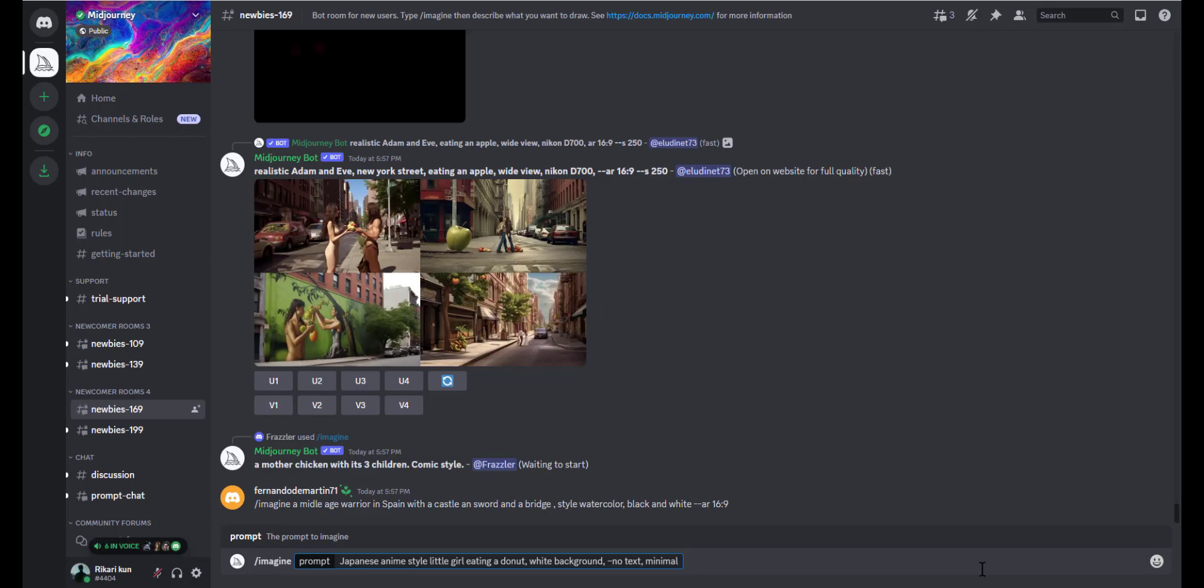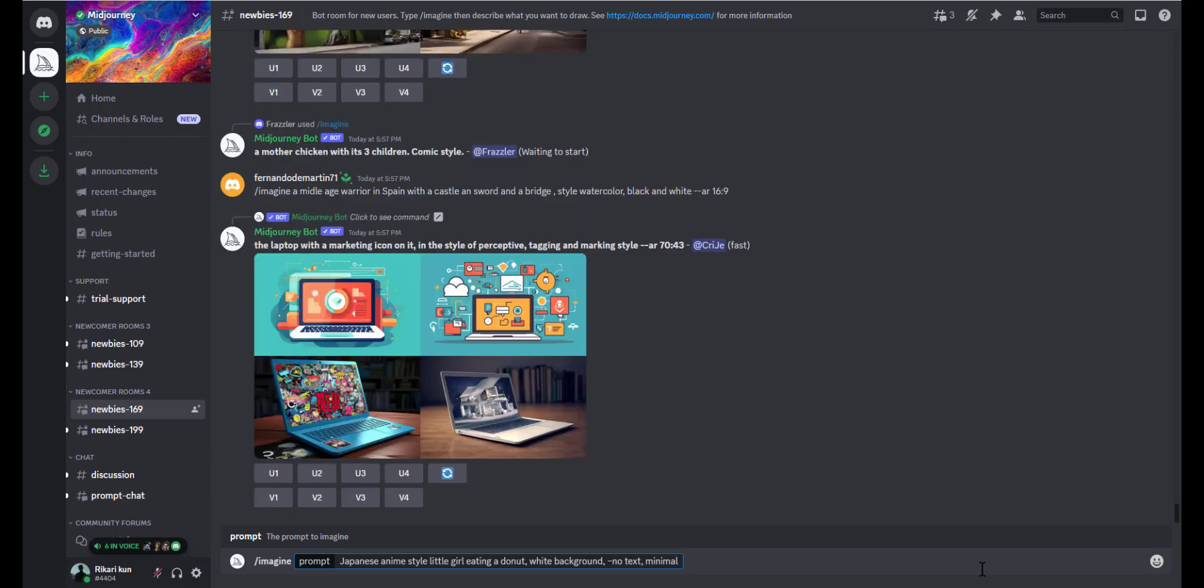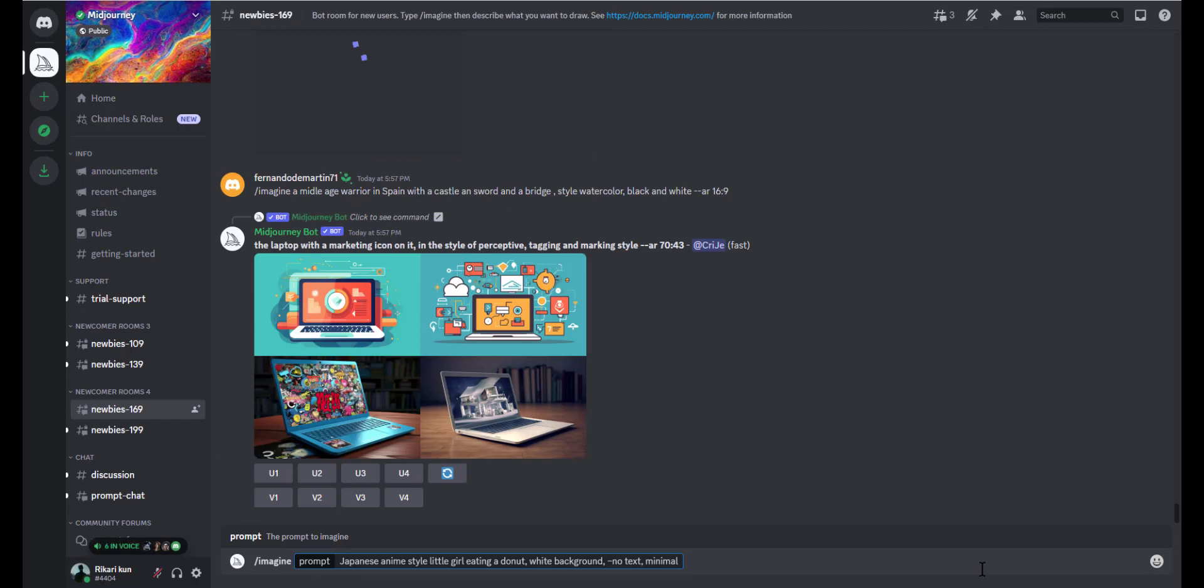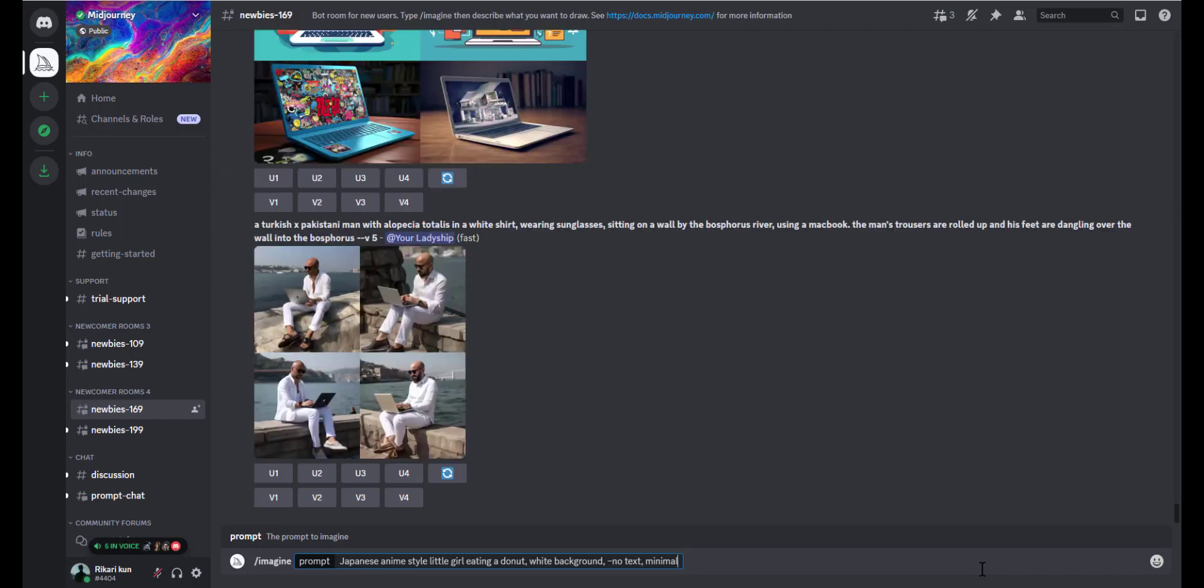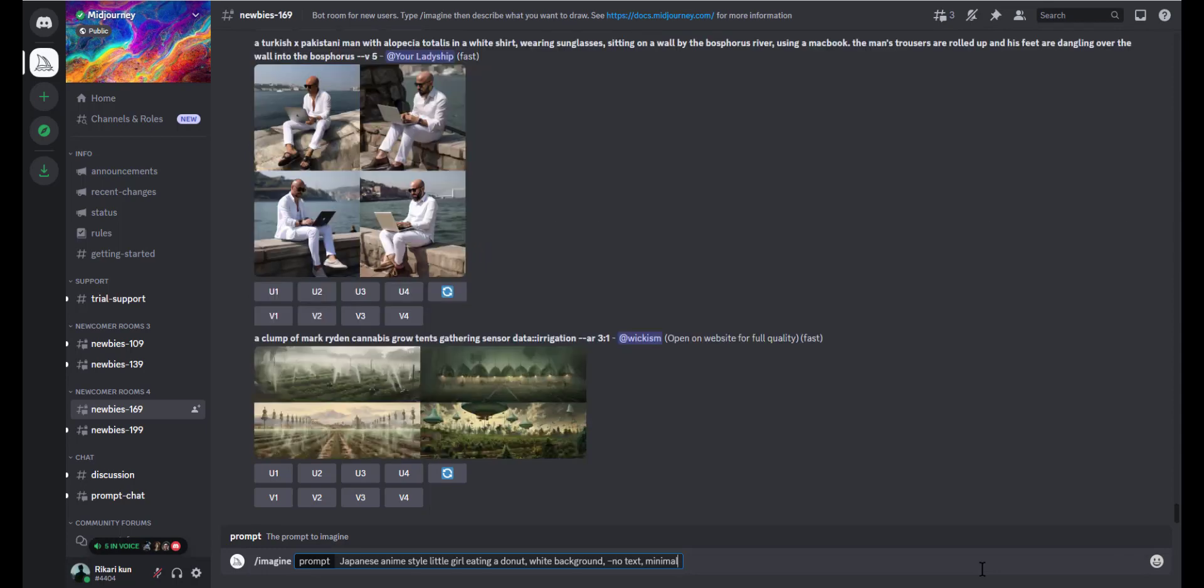Additionally, you can add negative prompts to inputs by adding any one or more of these details: --no realistic photo details, --no text, --no shadows.